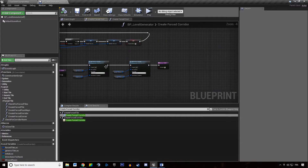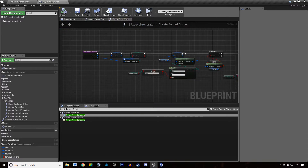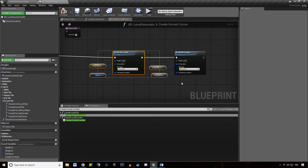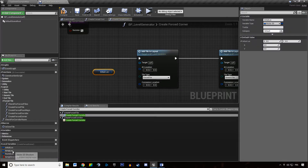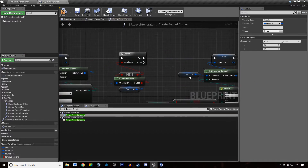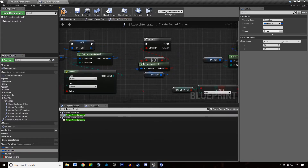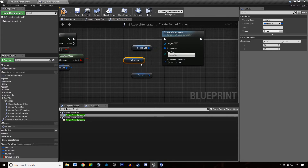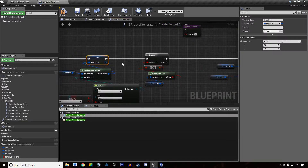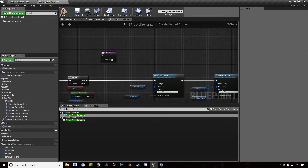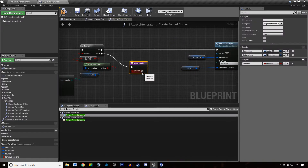When we create a forced corridor we're actually adding a lot of stuff. We're just going to copy and paste that. The first thing is not the temporary location — it's the found location. We want to add a forced tile at the found location connected to the initial location, create a generic tile at our found location connected to our forced location, and return success, else return fail.